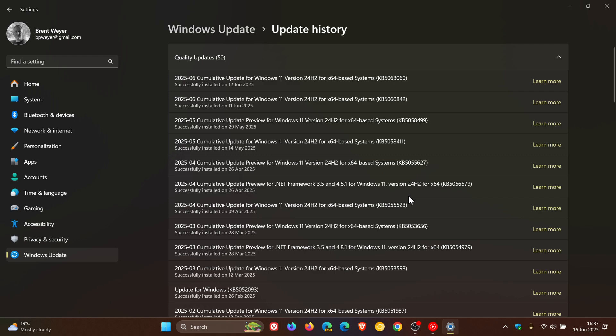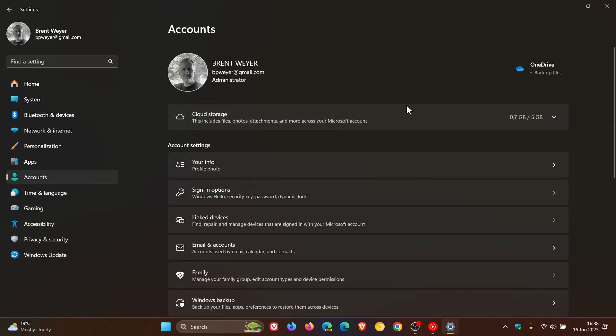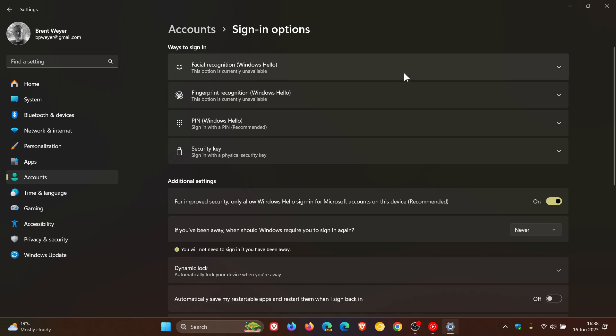So this is a change that Microsoft has intentionally made regarding Windows Hello facial recognition. Now previously before this update the feature relied on infrared IR sensors to create a 3D facial scan that it would then use to log you in.